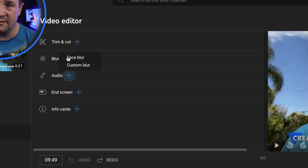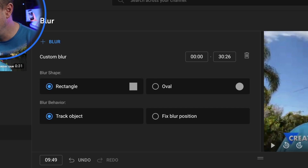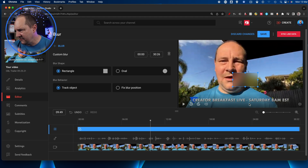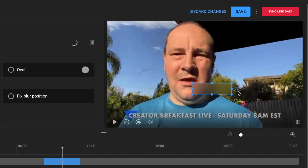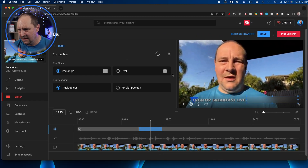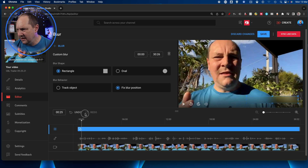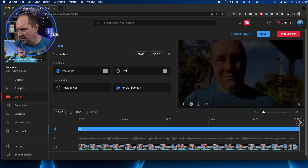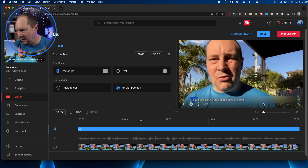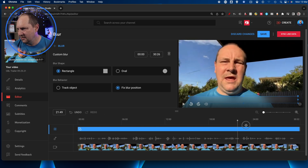The second blur option is custom blur. Clicking it gives a rectangle blur, an oval blur, and the option to have the blur track an object or stay in a fixed position. I'm going to leave it as rectangle and cover up some text — because Creative Breakfast Live information may no longer be accurate. I'll make the blur sit over that information, set it to fixed position since it's in the same spot throughout, and playing through shows the blur box applies the whole way from beginning to end, blurring out that area. Easy.